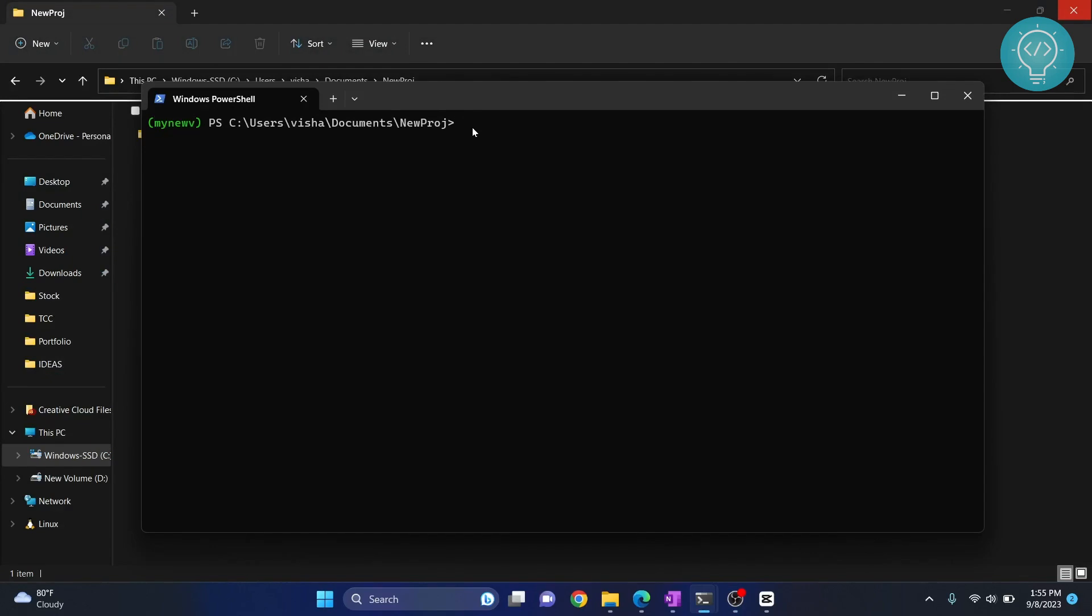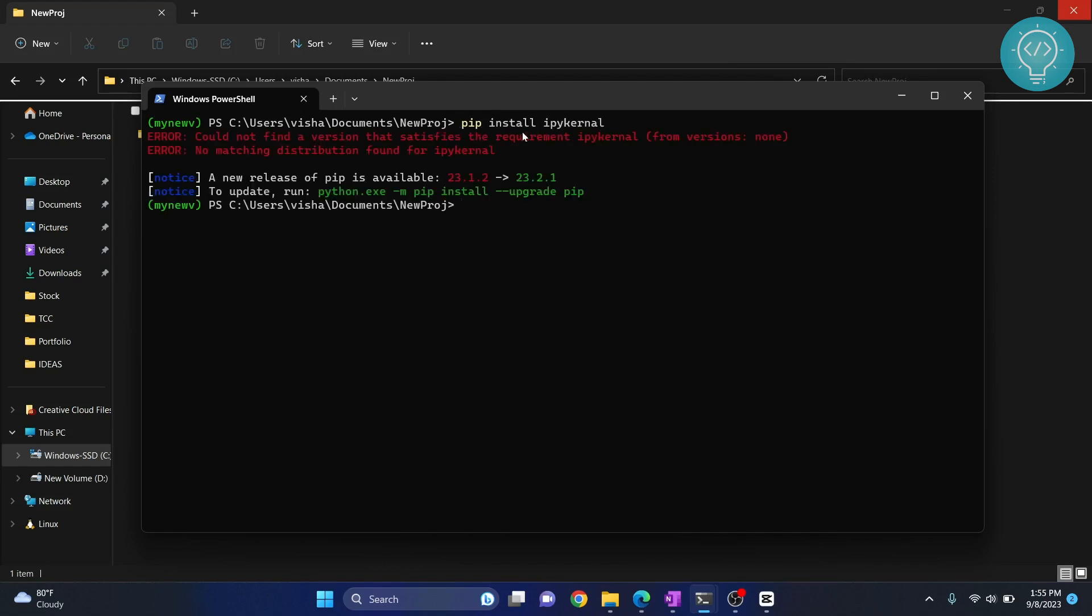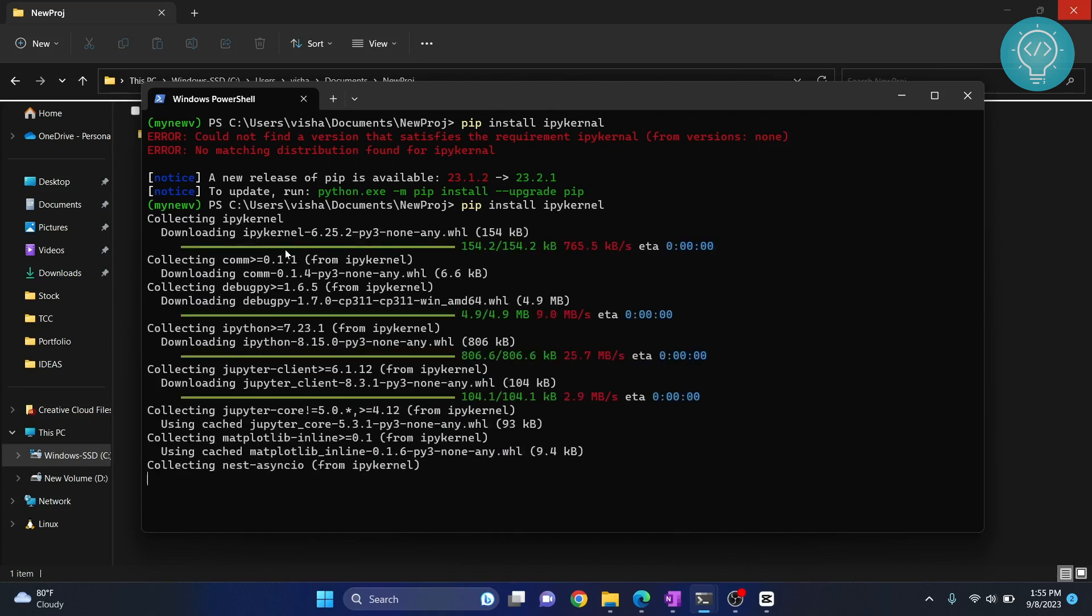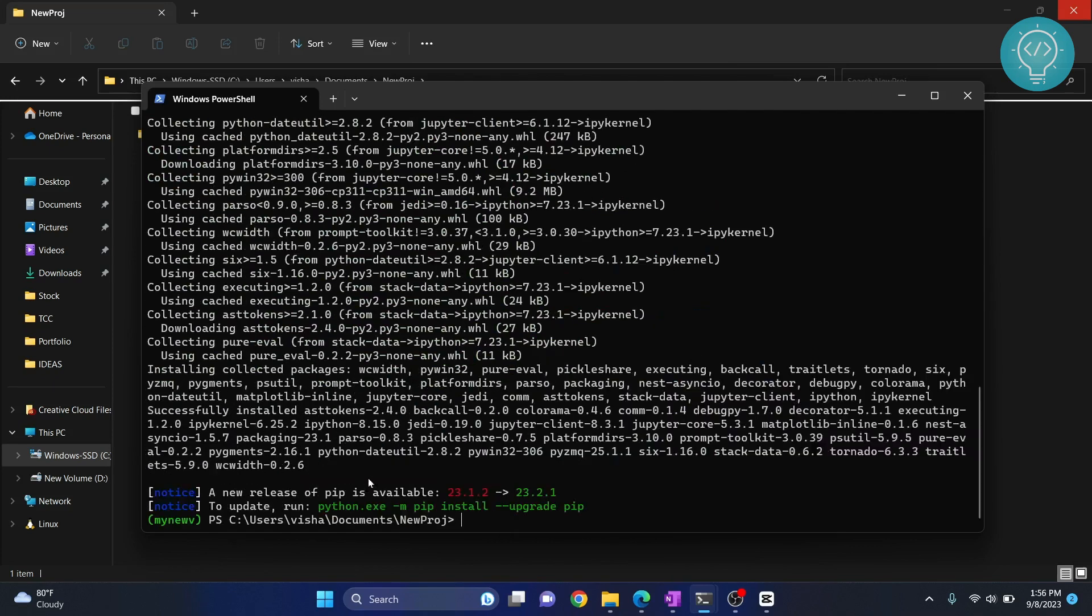To install it, type pip install ipykernel. If you face an error that says pip is not found or not installed, check the first link in the description to see how to install pip. I missed the spelling - it's k-e-r-n-e-l. Now enter again. As you can see, IPY kernel is being installed.